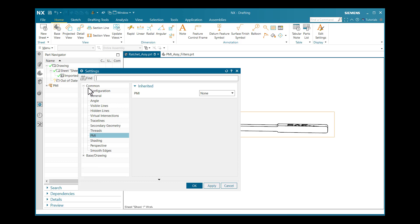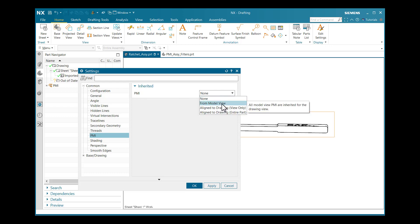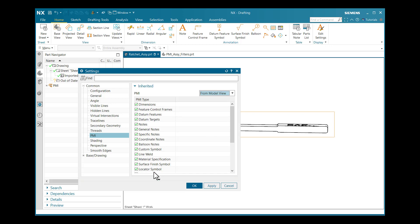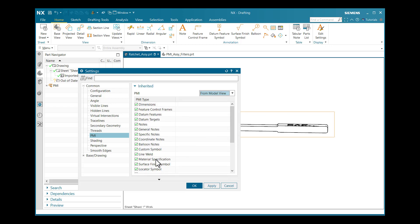Under the Common catalog, there is a PMI node. If I select the PMI node, an option is available as 'From Model Views', meaning it will apply all the settings and dimensions created under this PMI to be highlighted in this view. Options available include dimensions, feature control frames, datum targets, notes, general notes, specific notes, coordinate notes, balloon notes, custom symbols, line variables, material specifications, etc. Whatever you want to highlight in drafting, you can check or uncheck from these options.